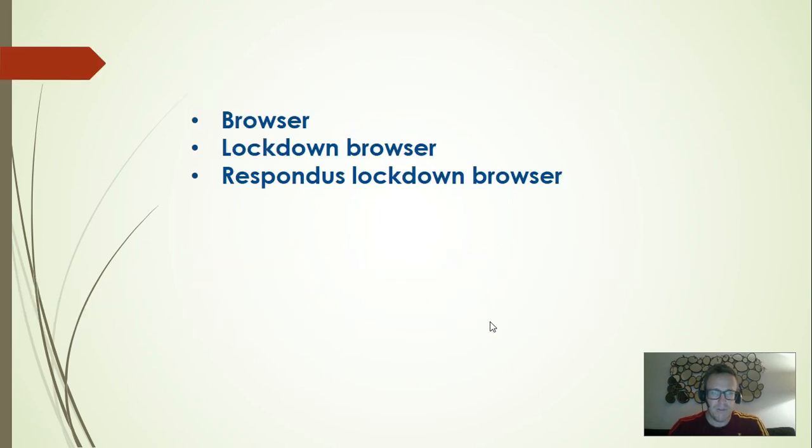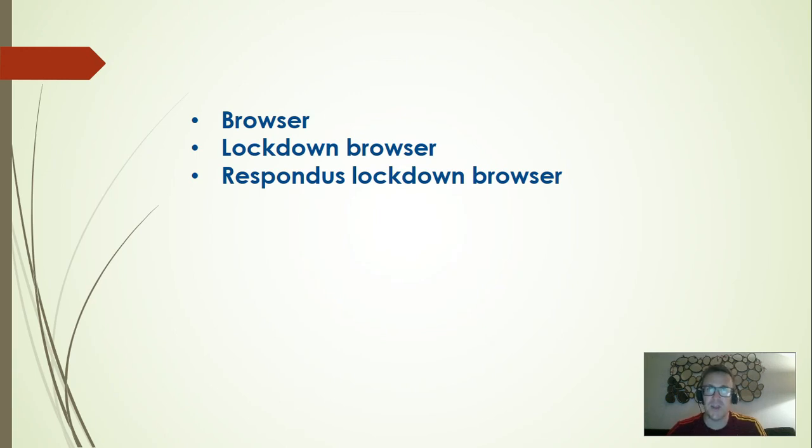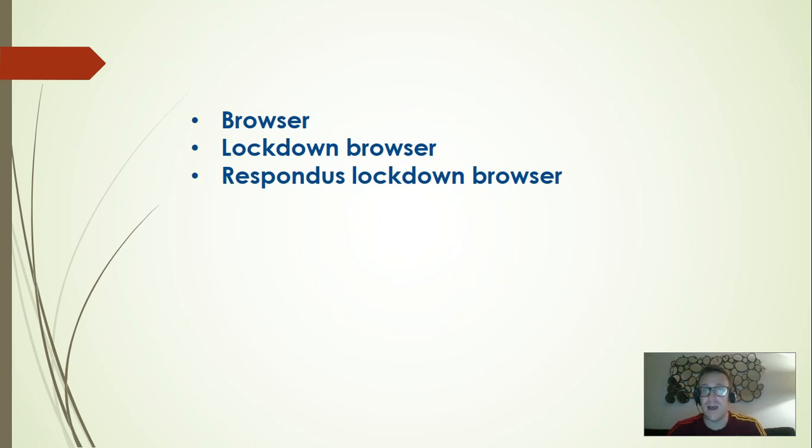Before I start, just to explain what this is: a browser is something we use to check the internet like Google Chrome, Safari, Internet Explorer, something like this.